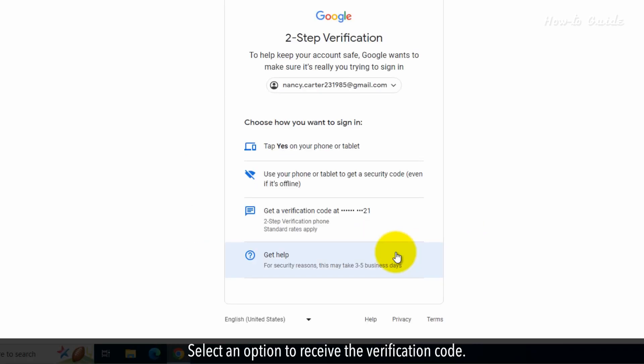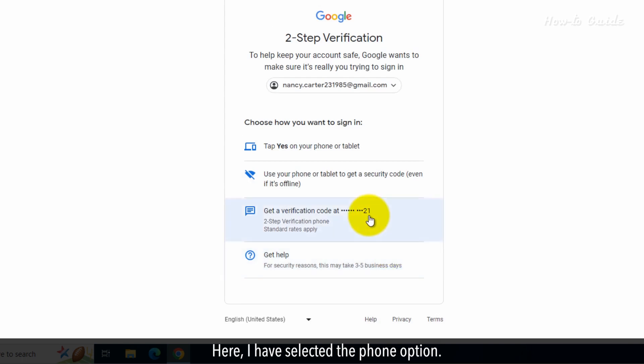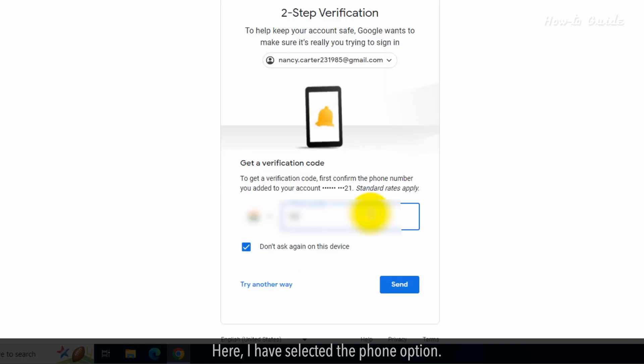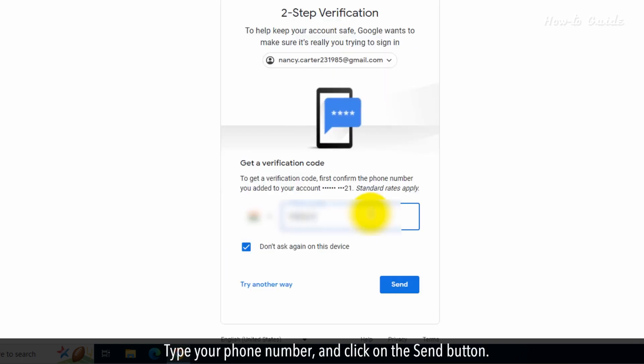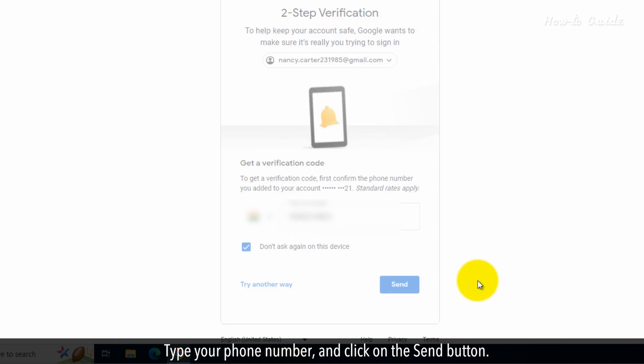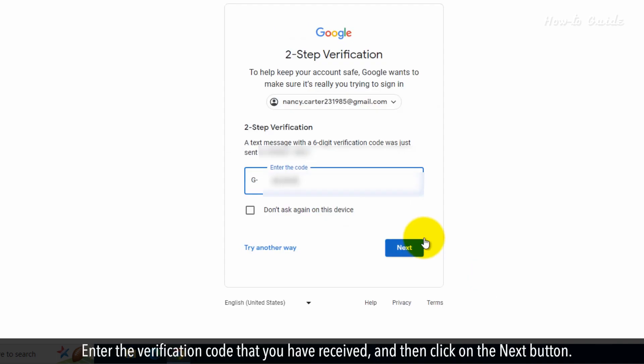Select an option to receive the verification code. Here, I have selected the phone option. Type your phone number, and click on the send button. Enter the verification code that you have received, and then click on the next button.